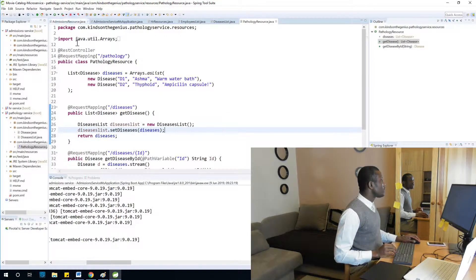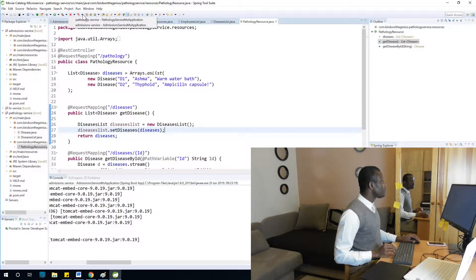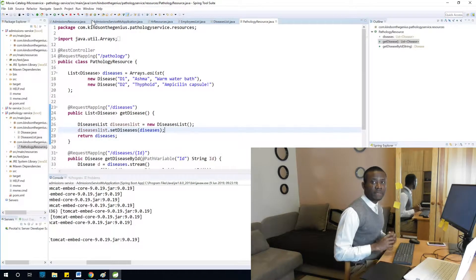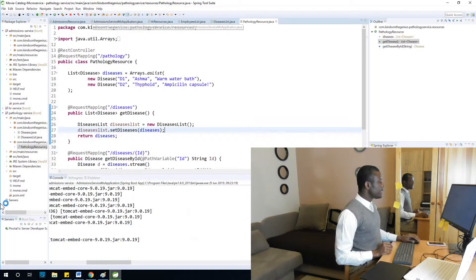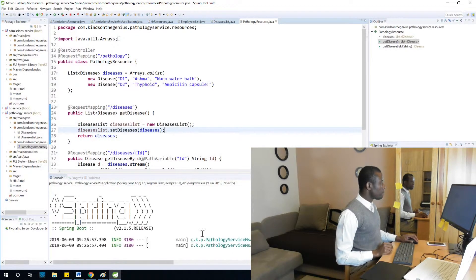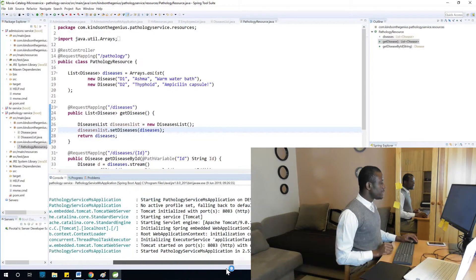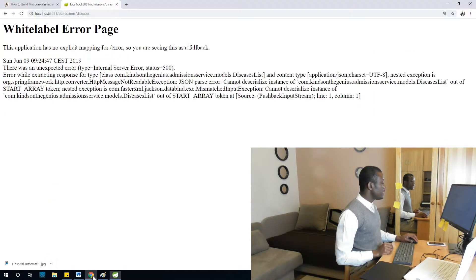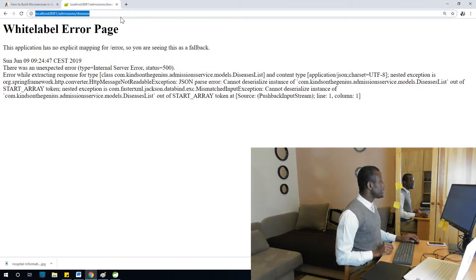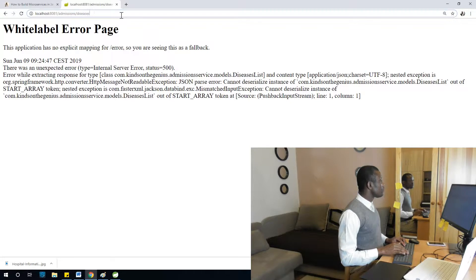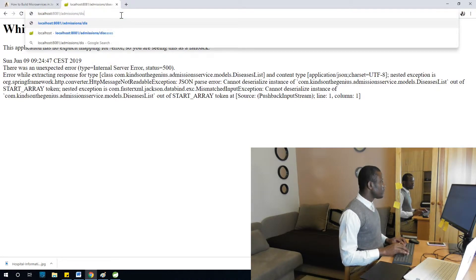So I'm going to restart the pathology service because that is where we have a problem. I'm going to click on this place and click on restart the pathology service. Let's see. You can see pathology service started on port 8883. We are going to go ahead to test it right now.